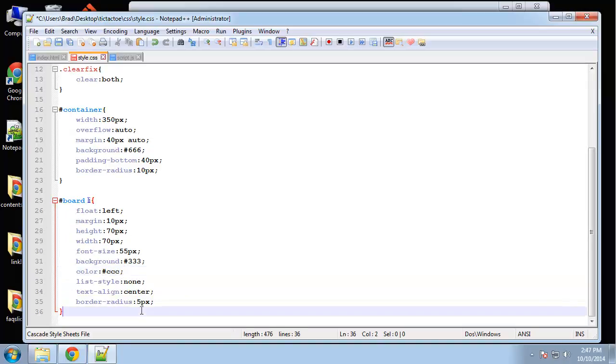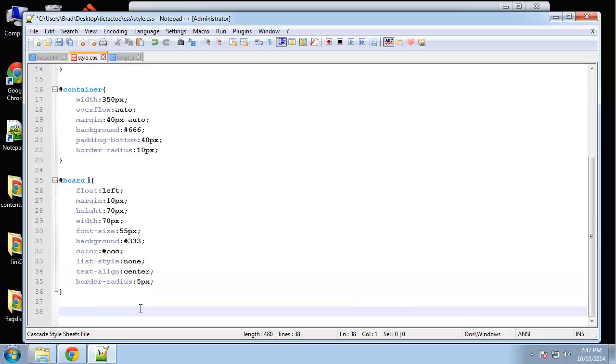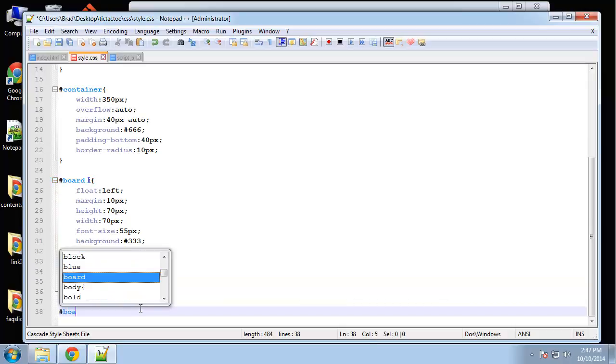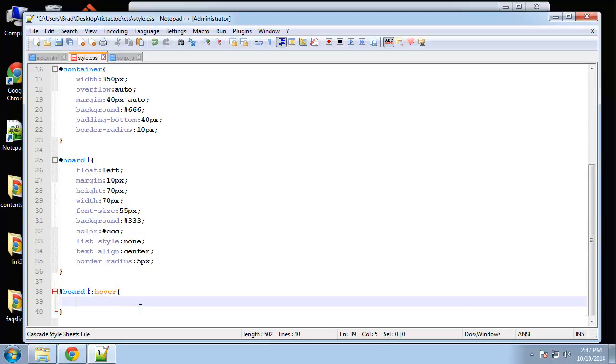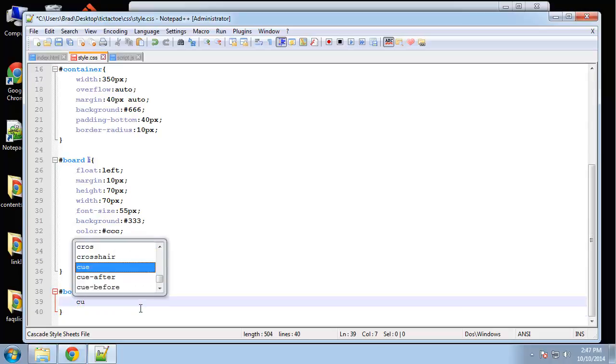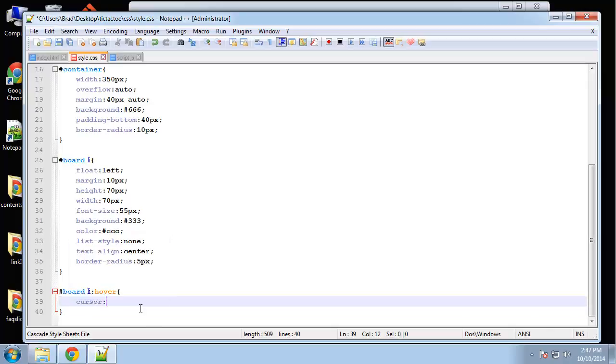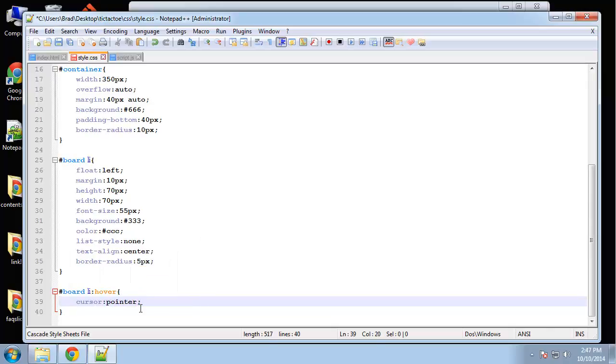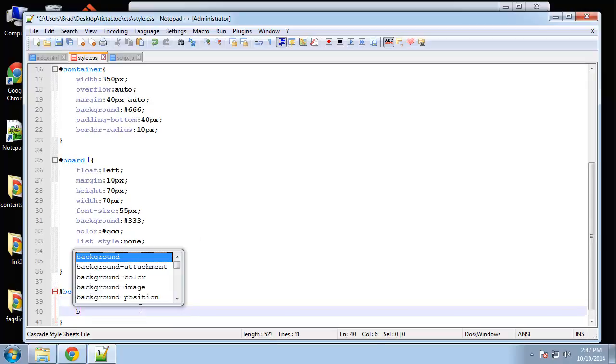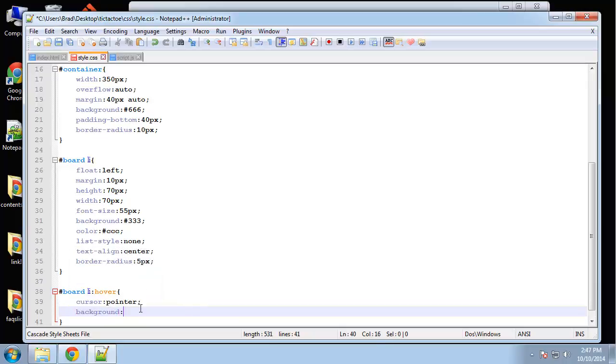Okay I also want to do a hover. So board Li hover. And we're going to change the cursor to a pointer. And also change the background color to black.